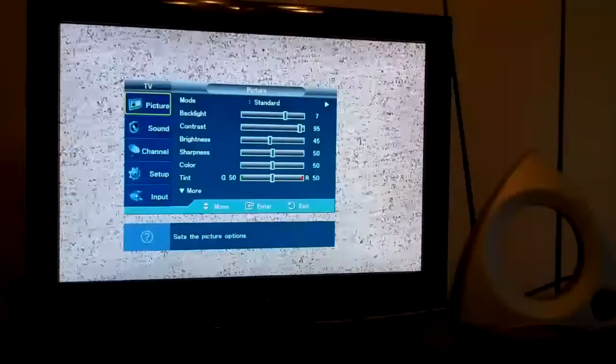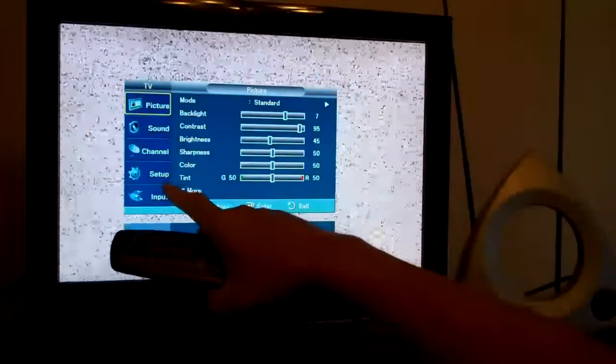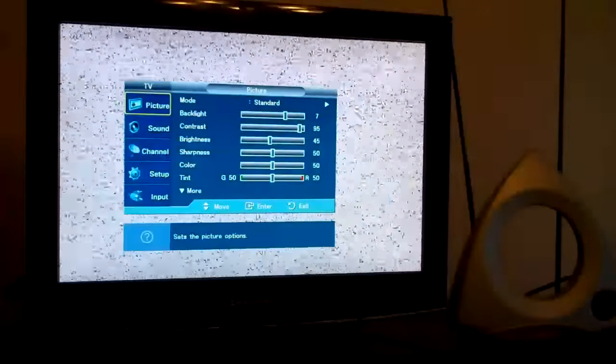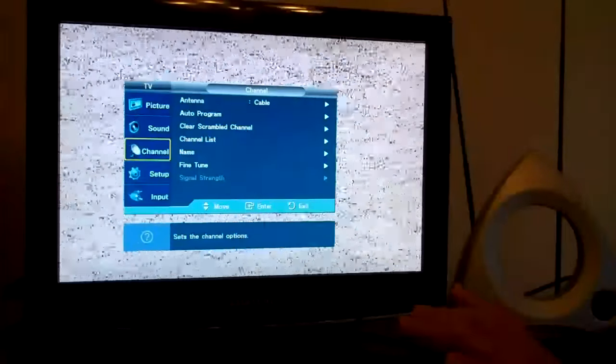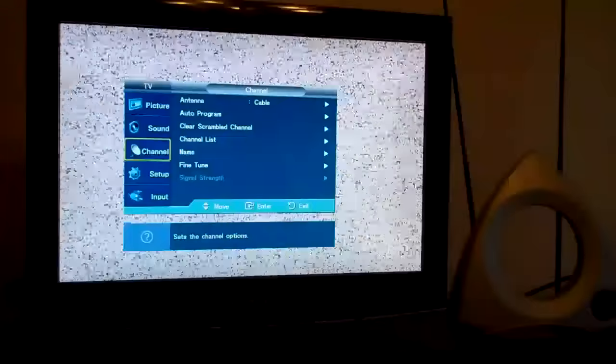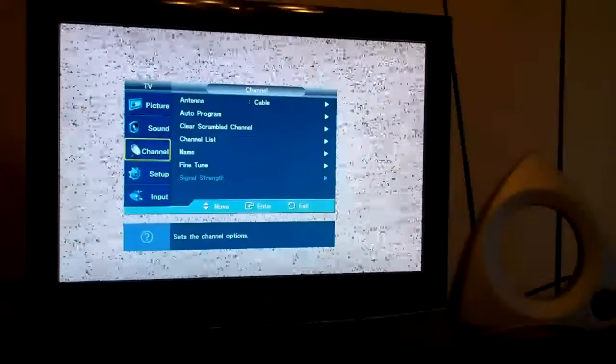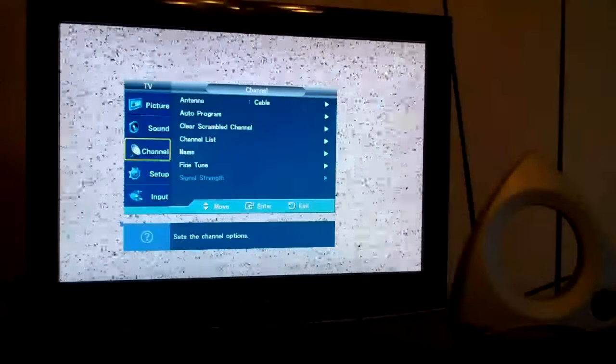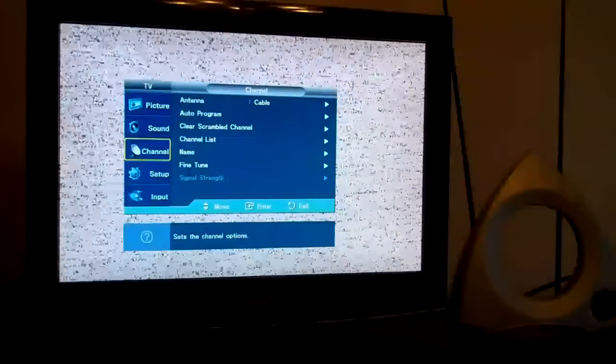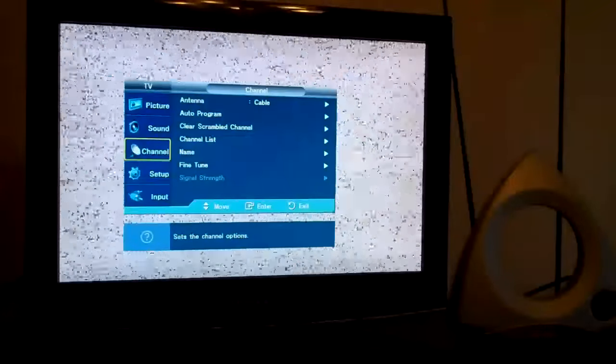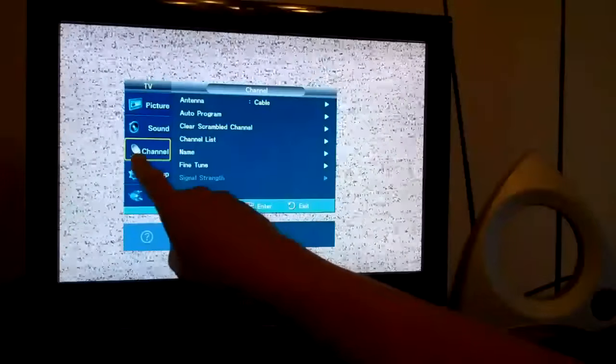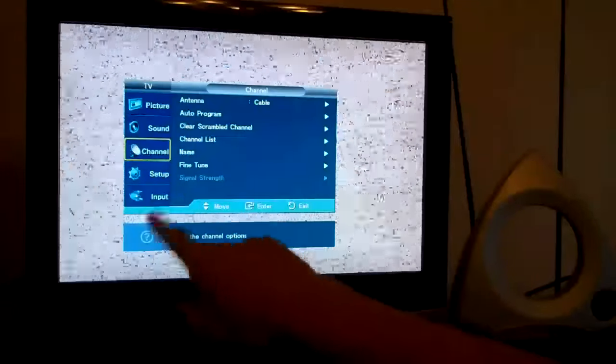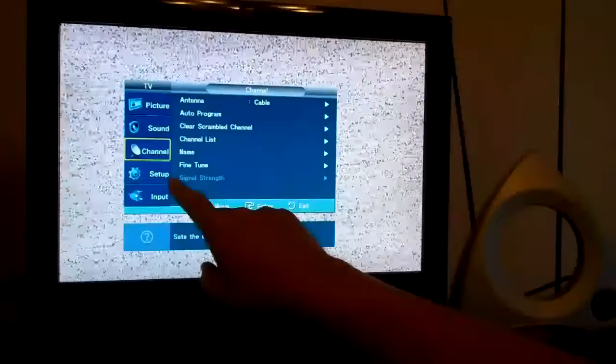Now, I'm going to go down to where it says channel. Every brand of television is going to have a menu that's a little bit different than what I'm showing you on the screen. However, all the menus of all the different makes and models of televisions are similar. So your brand of television might not show channel. You might have to go to setup and then look for channel.